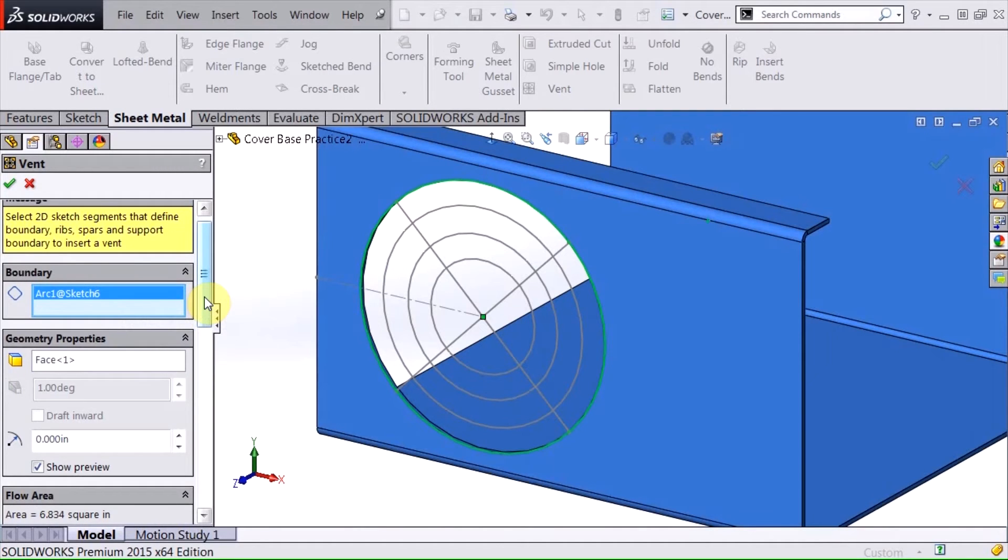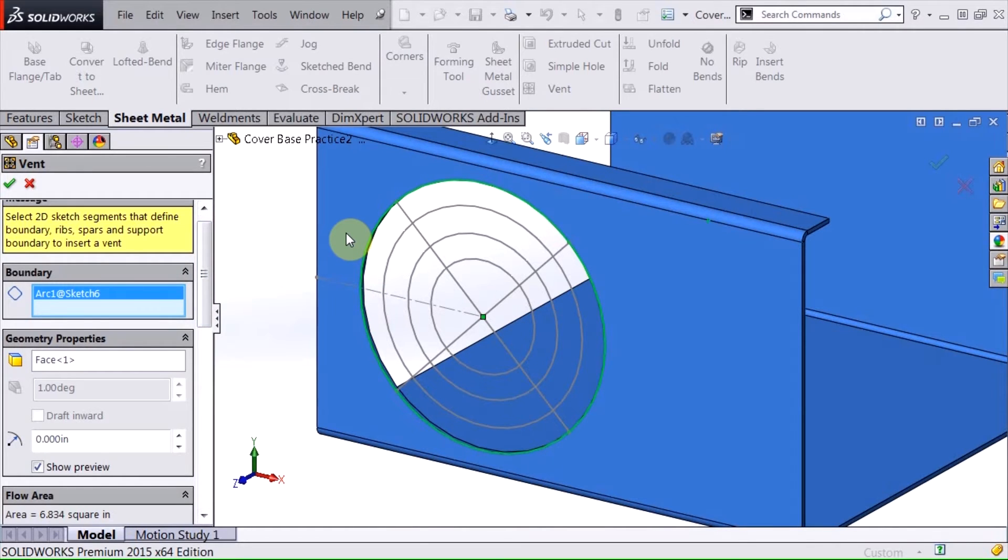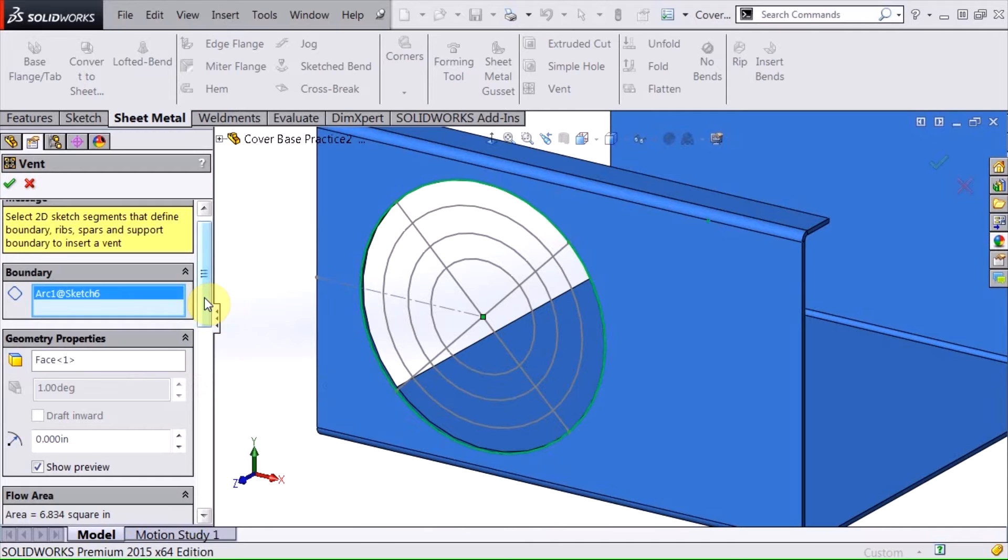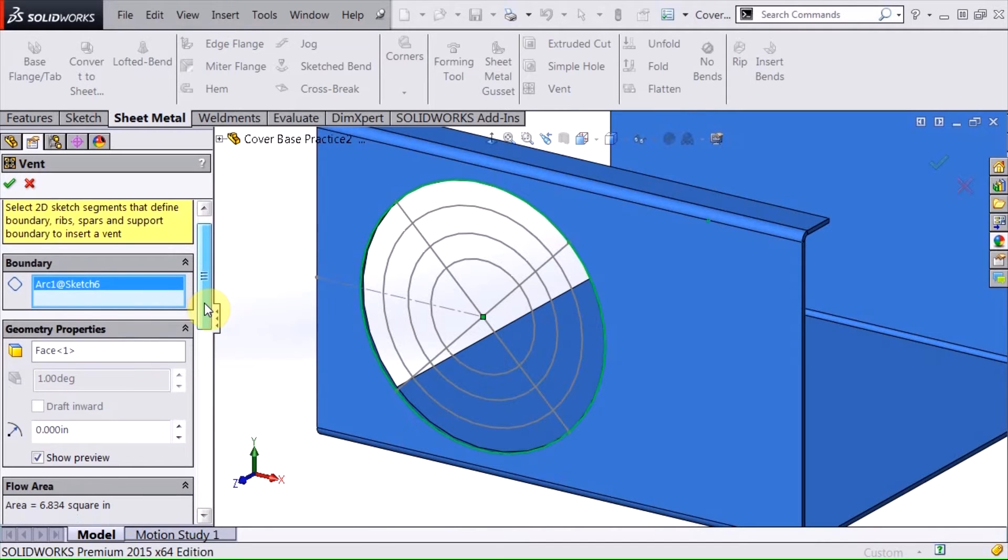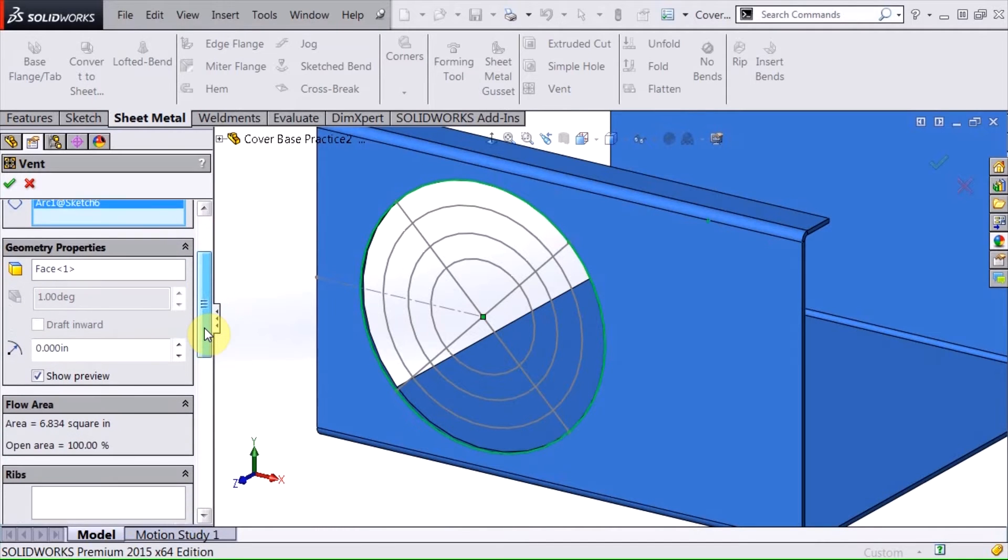And what this does is when I select that line, SOLIDWORKS also selects that face that that line is on and makes that the face or the basis of this vent feature.